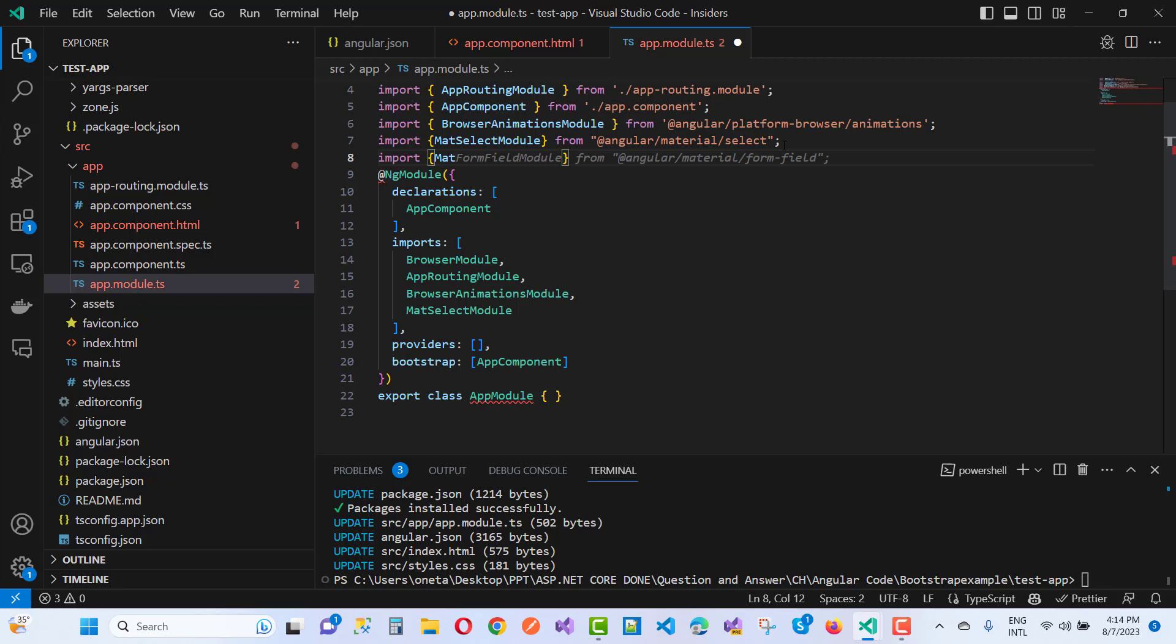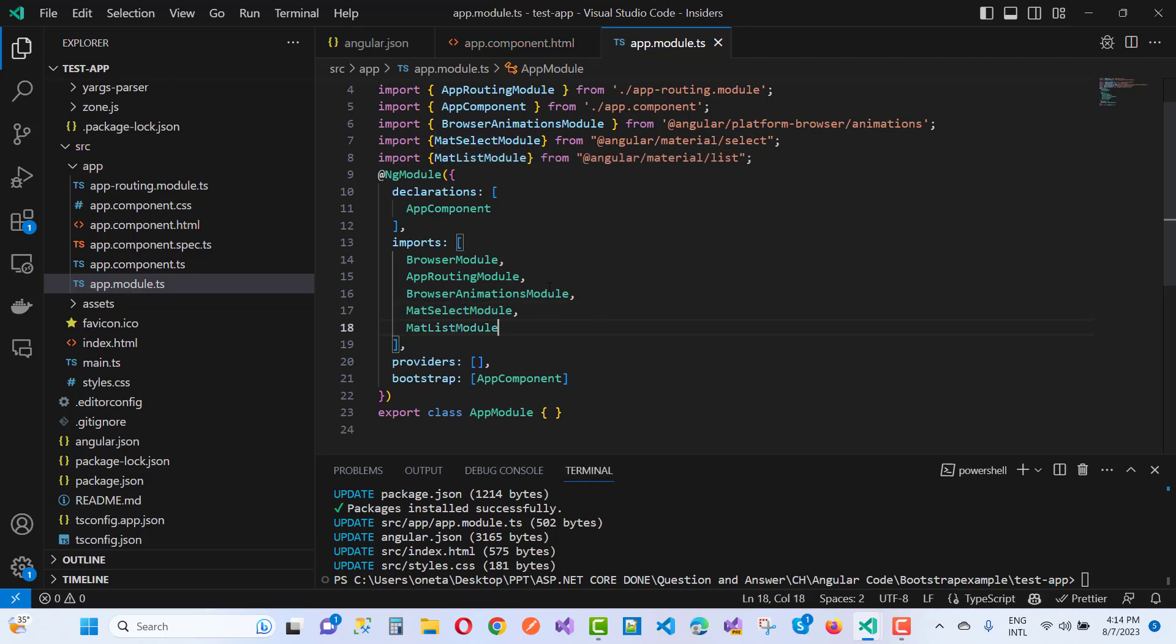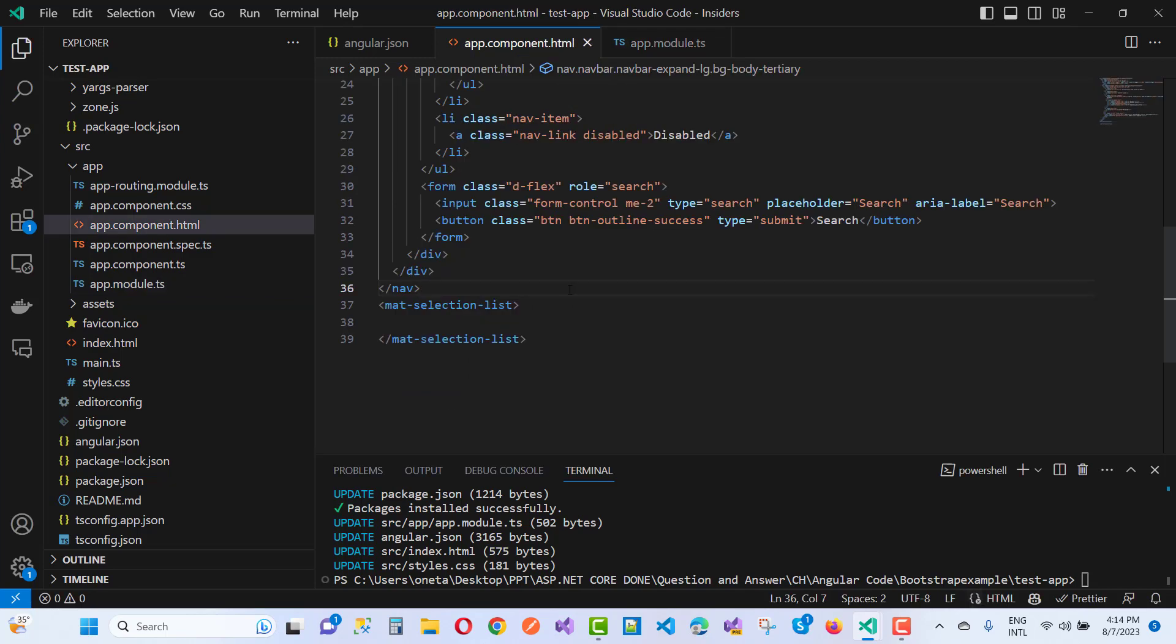MatListModule. Here we have MatListModule, so we have two modules. Just use it and import, and you will see that your problem will be resolved after adding MatListModule.